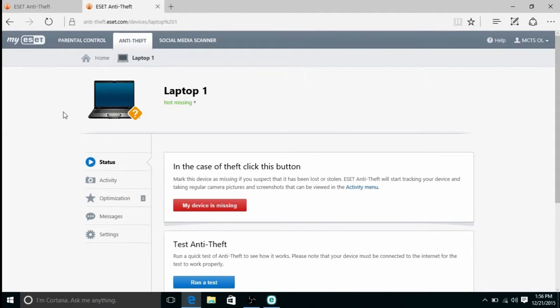Feel free to check out our website at microcenter.com. Head over to the tech center for many more articles and videos on ESET and a variety of other topics. As always, we thank you for watching and have a wonderful day.